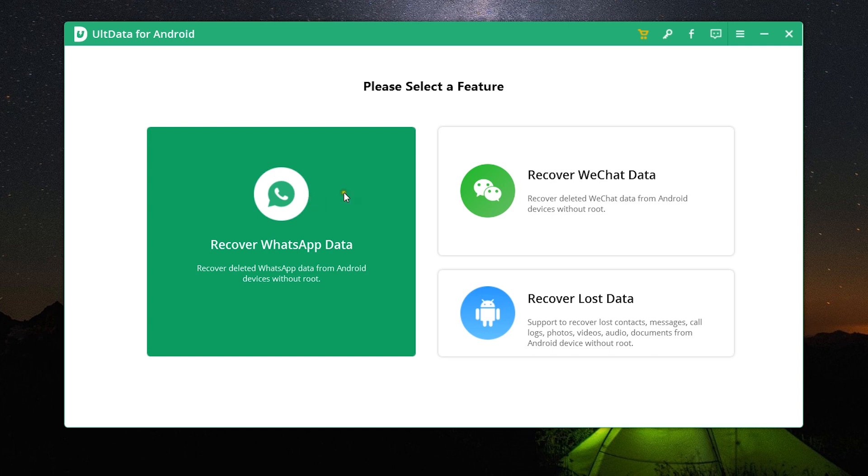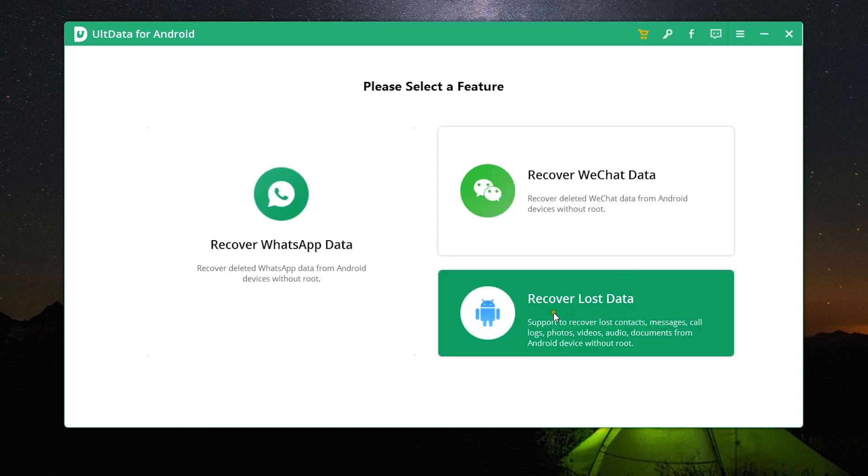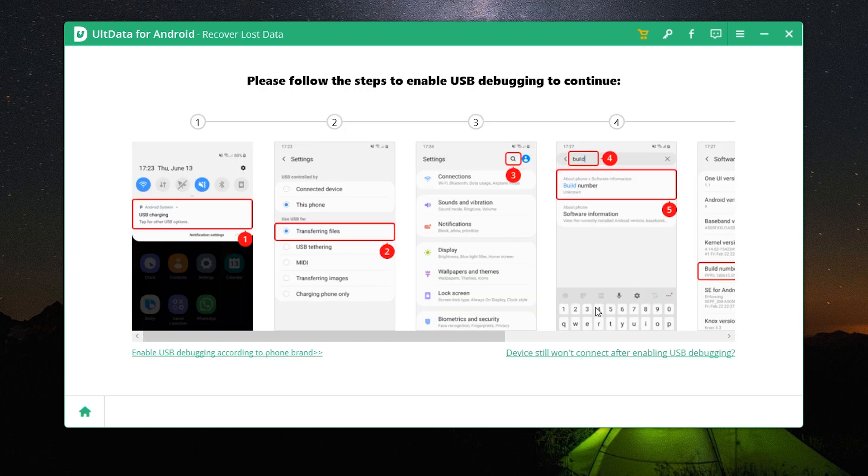You have three options: for WhatsApp, for WeChat, and for other data on the phone. Now there is a very simple one-time process you need to go through on your phone. That is, you need to enable USB debugging.